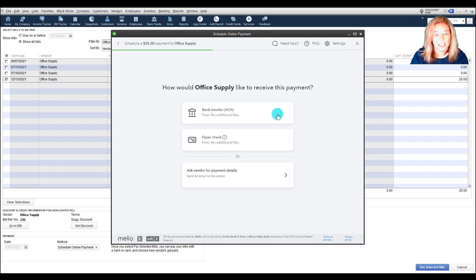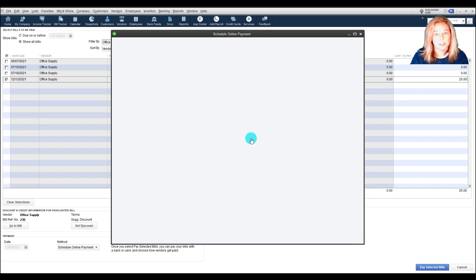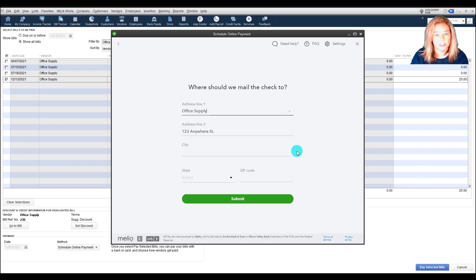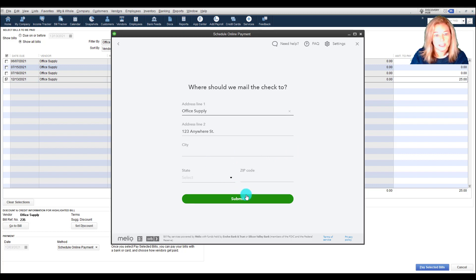To send a check, enter the name to show on the check. Click Continue. Then the address of the vendor to mail the check to. Submit once information is complete.